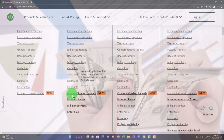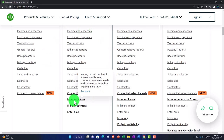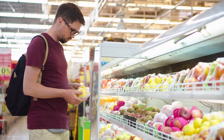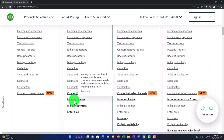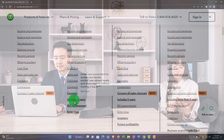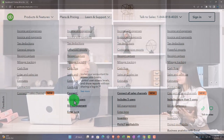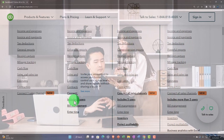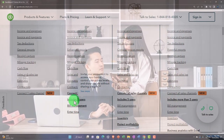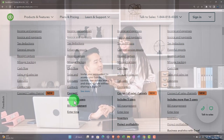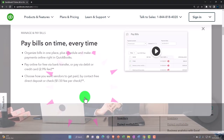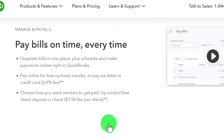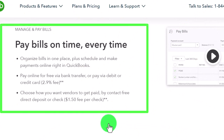Essentials adds three sales channel connections and up to three users — an important distinction for small businesses that need multiple people accessing the software. The number of users allowed is one of the key restrictions QuickBooks Online places based on tier. Essentials also adds bill management: organize bills in one place, schedule and make payments online right in QuickBooks — either free via bank transfer or via debit or credit card.